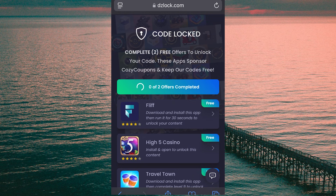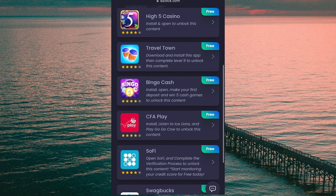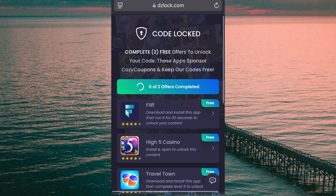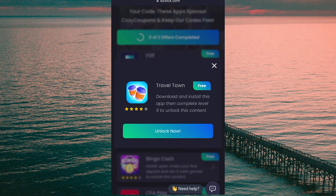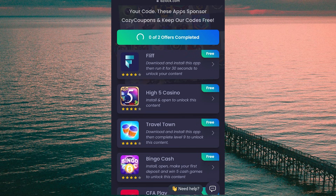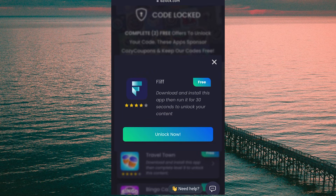Up top it says 'Complete two free offers to unlock your code.' These apps sponsor Cozy Coupons and keep the codes free, so you need to complete any two of them. Each app will have instructions which have to be followed in order to unlock the code. You'll see a bunch of options — yours might be different because they are based on location and device, but it all works the same. Most are super quick: the top app says download, install, then run for 30 seconds; the next says just install and open. A few apps take a bit longer, like Travel Town or Family Island, where you have to reach a certain level — but they usually count for two completions, so they're a good option if you just want to download one app instead of two.